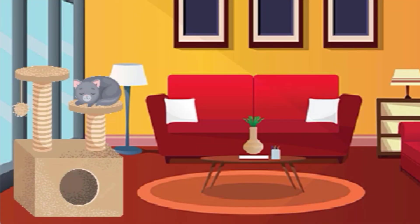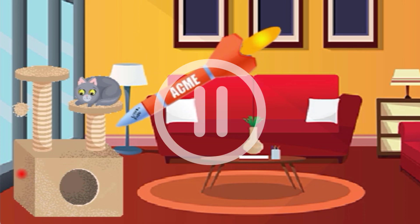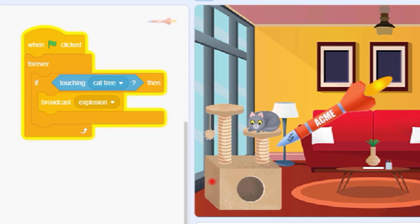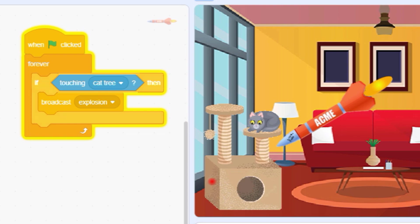Explosions in video games are usually triggered when your target sprite collides with a projectile. To pull this off, Scratch needs your enemy's code to constantly be checking for collisions with your projectile. We've accomplished that here by putting an if statement inside of a forever loop.